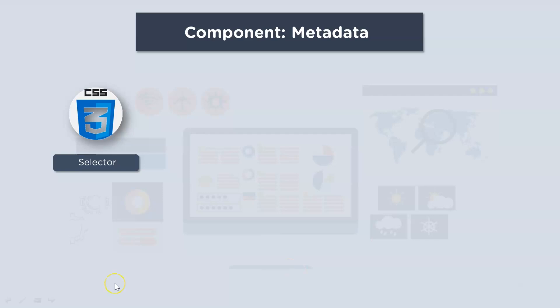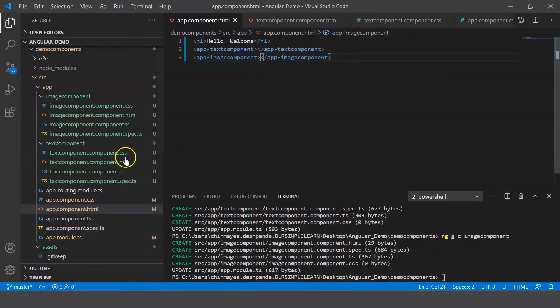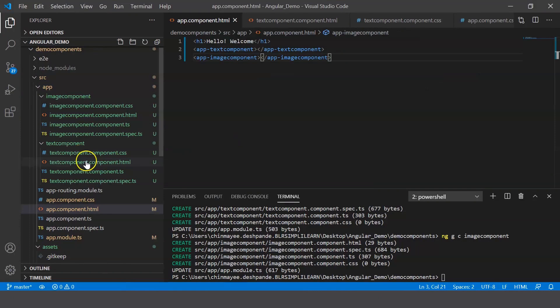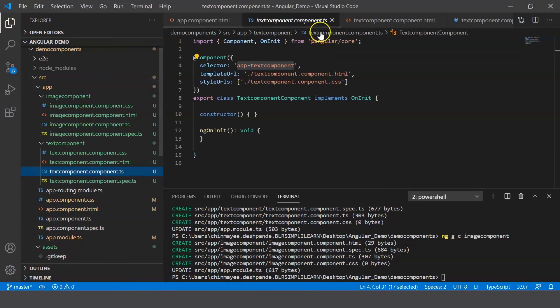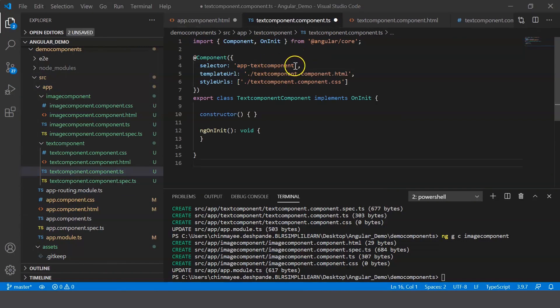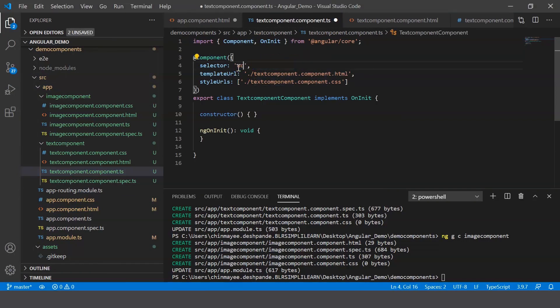And say for example in our text component here, the selector says text component, correct? For the time being, let's change it to say n component.